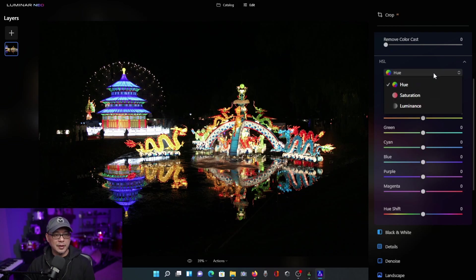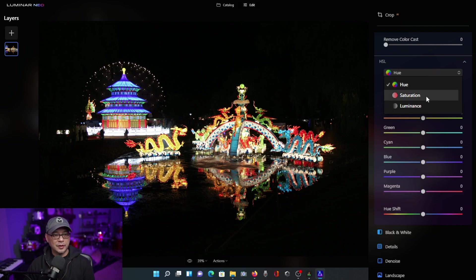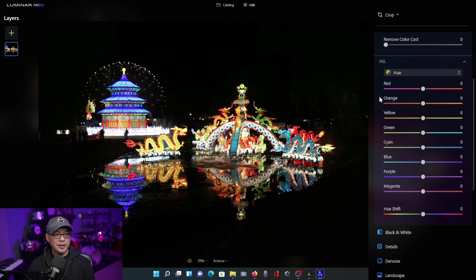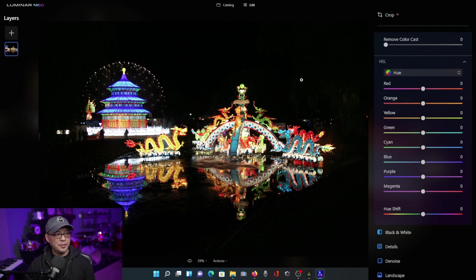If I were to click on the drop down, you're going to see three options for hue, saturation, and luminance. And you can use these in conjunction with each other. For example, let's play around with the blue slider here.